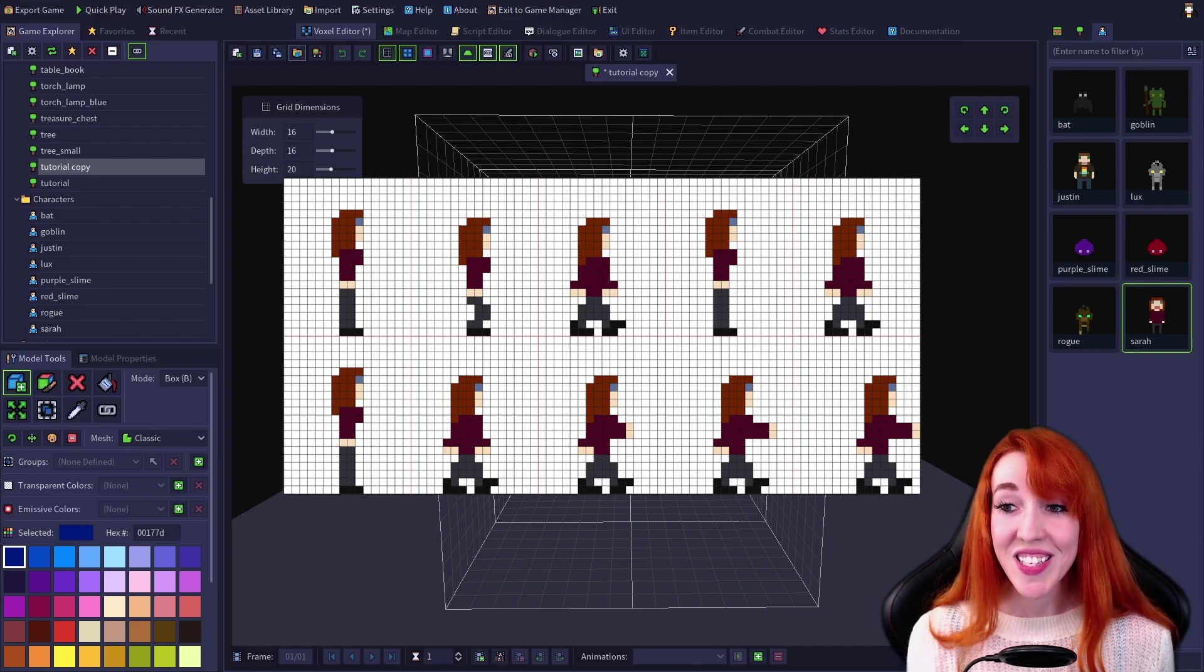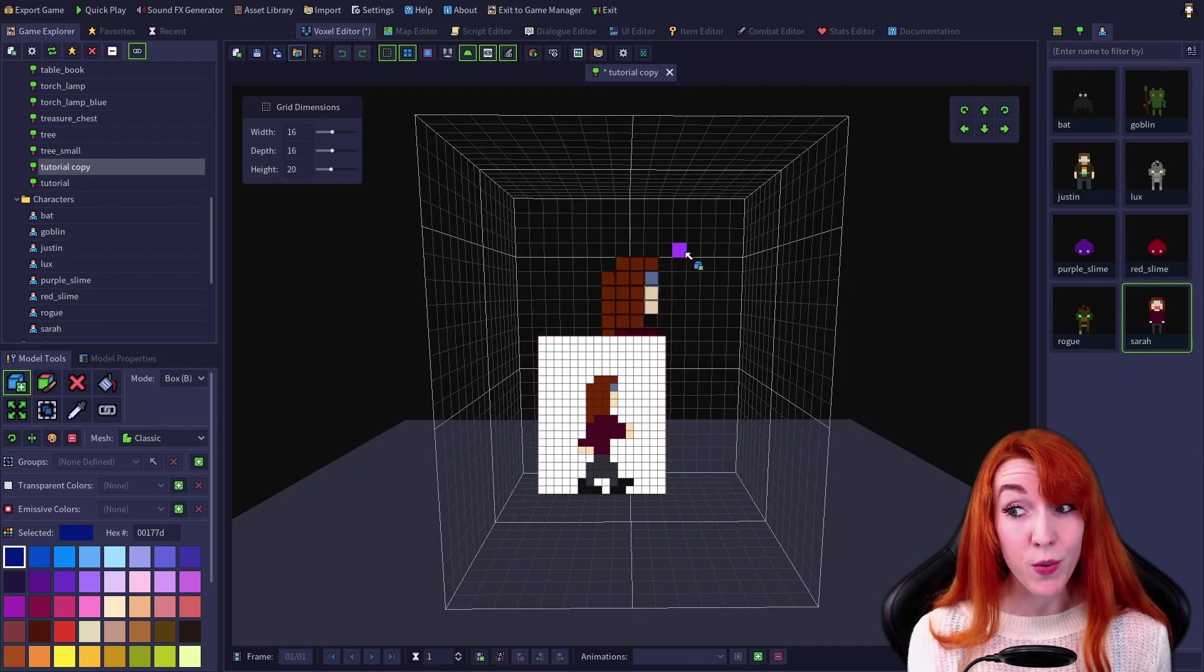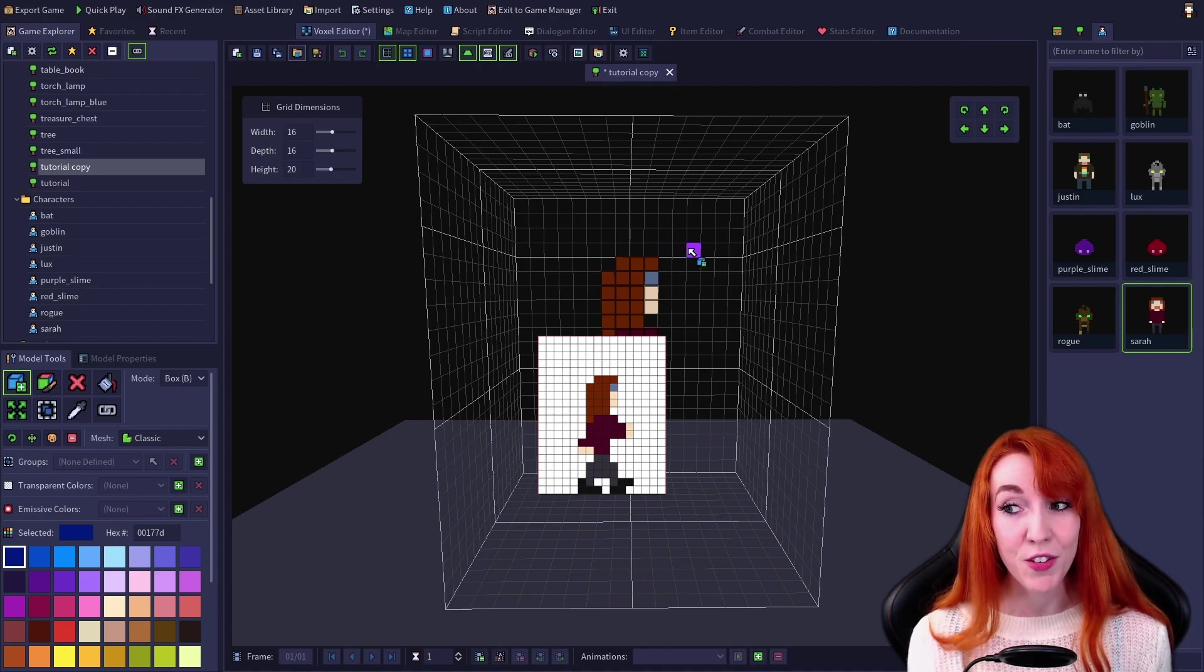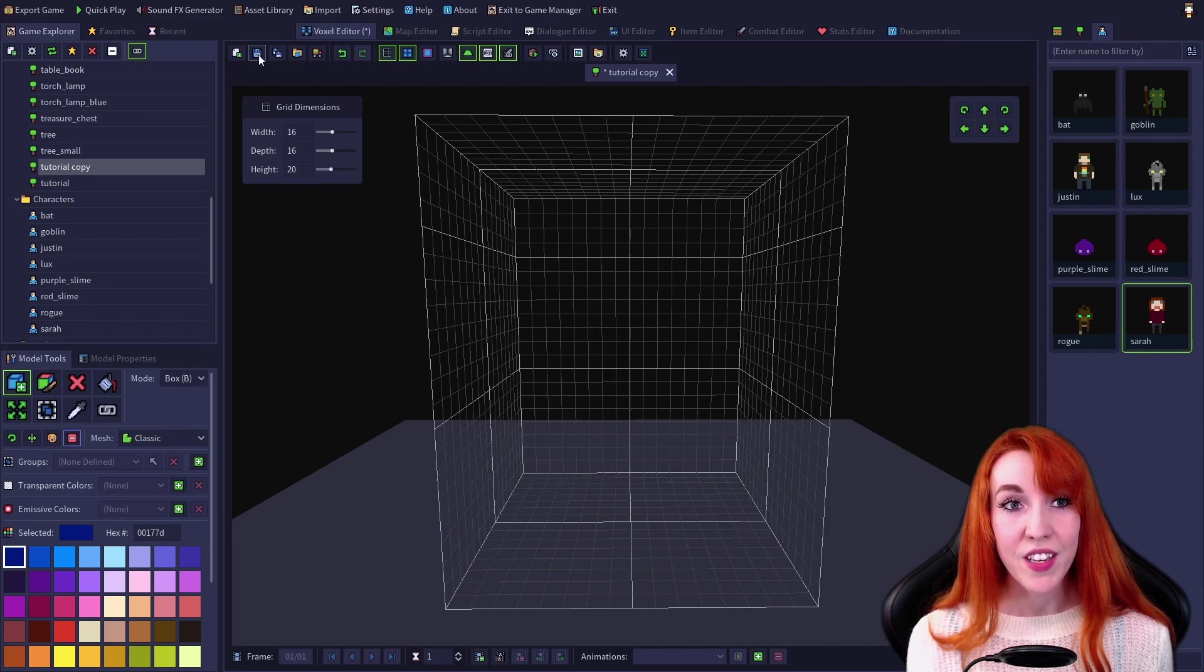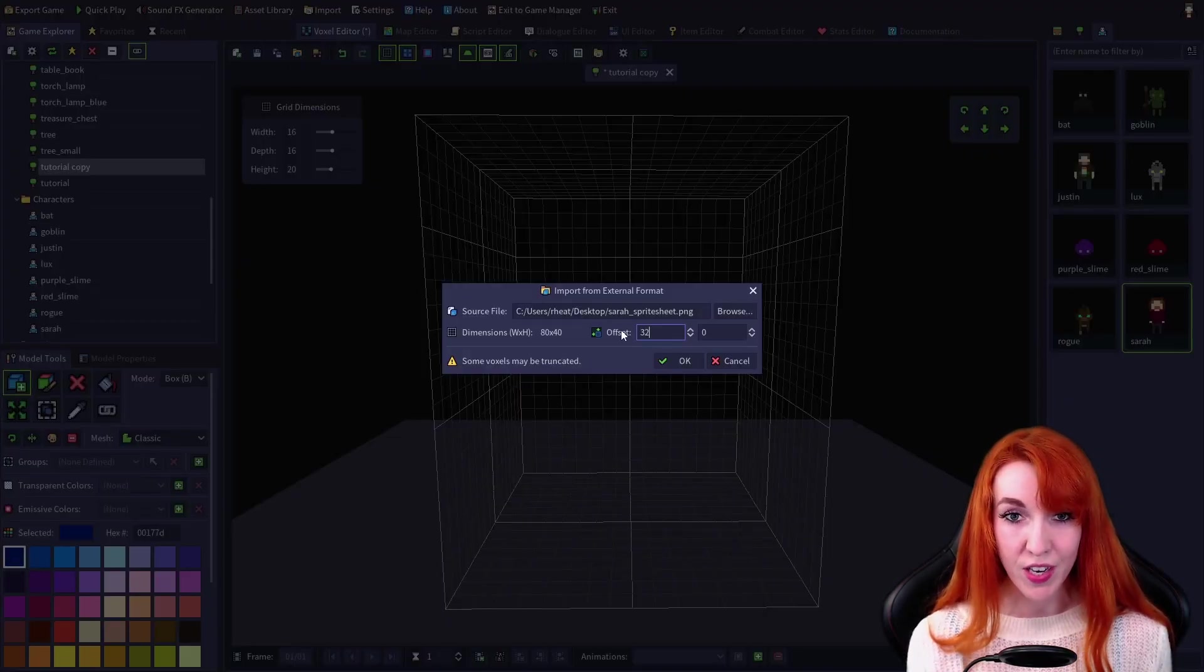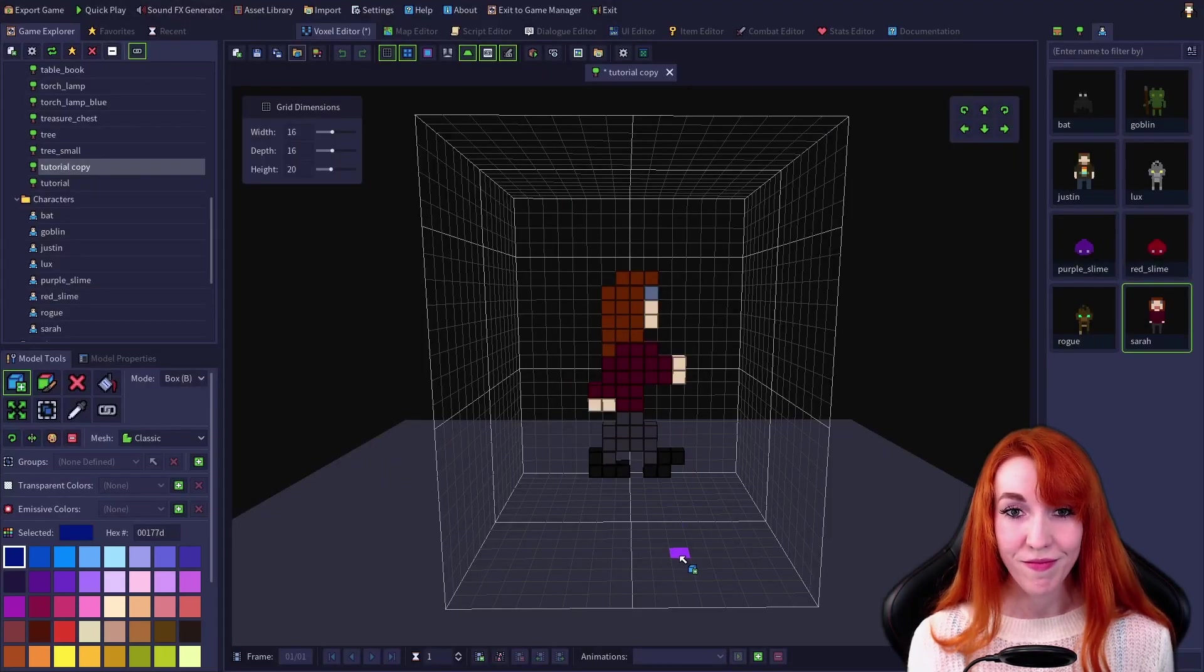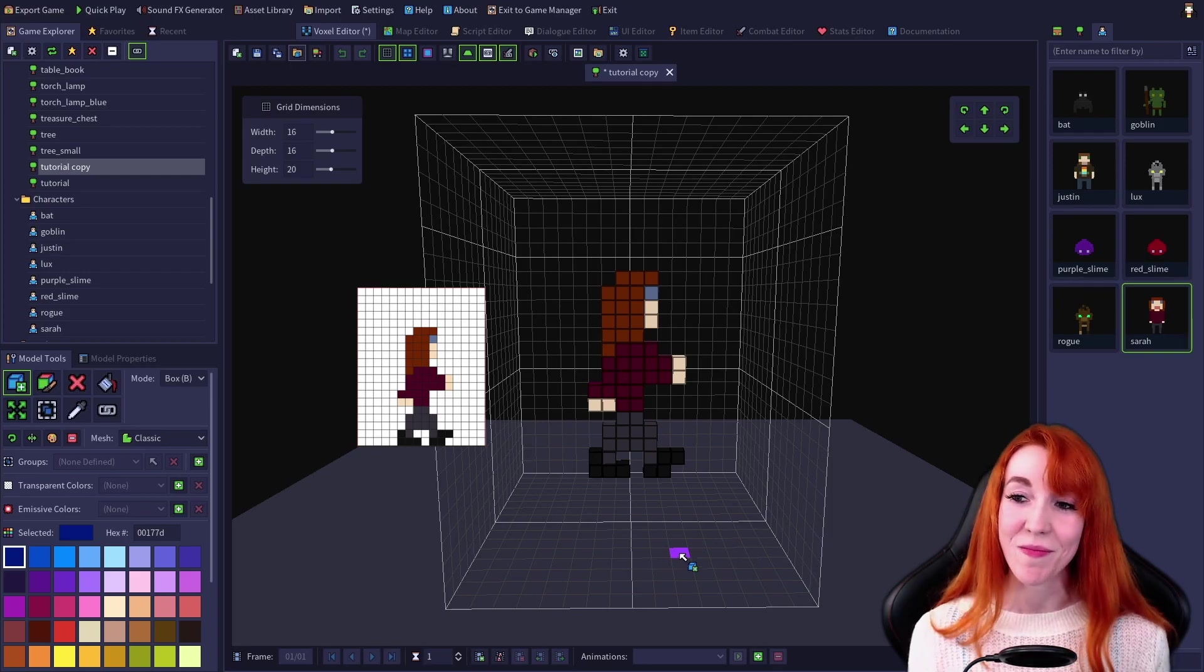But let's say I want the third Sarah on the bottom row. Her sprite starts at 32 pixels from the left and 20 pixels down. So using the offset function, I will put 32 for the first number, 20 for the second, and voila! That's the Sarah that I wanted.